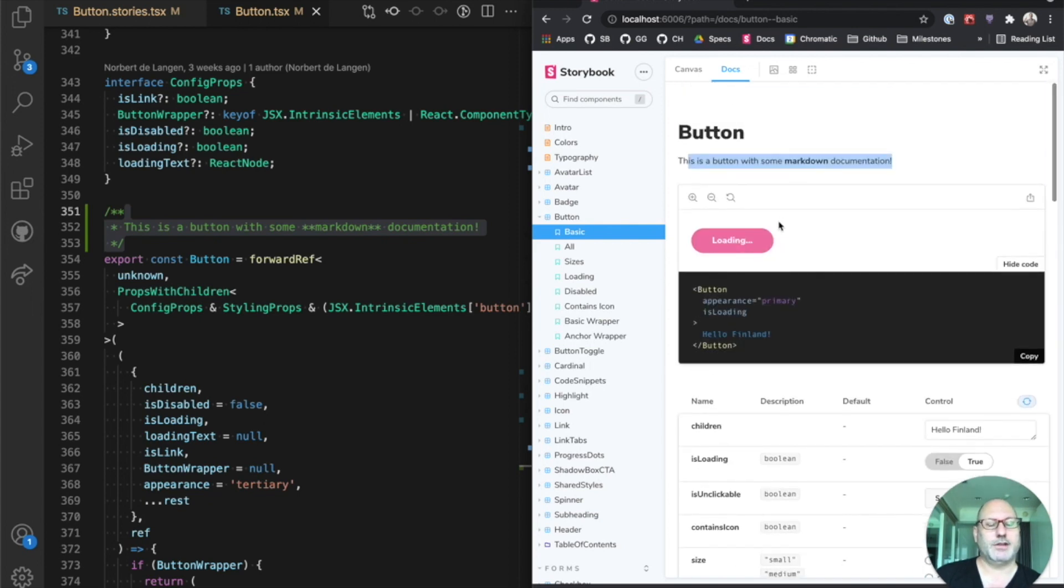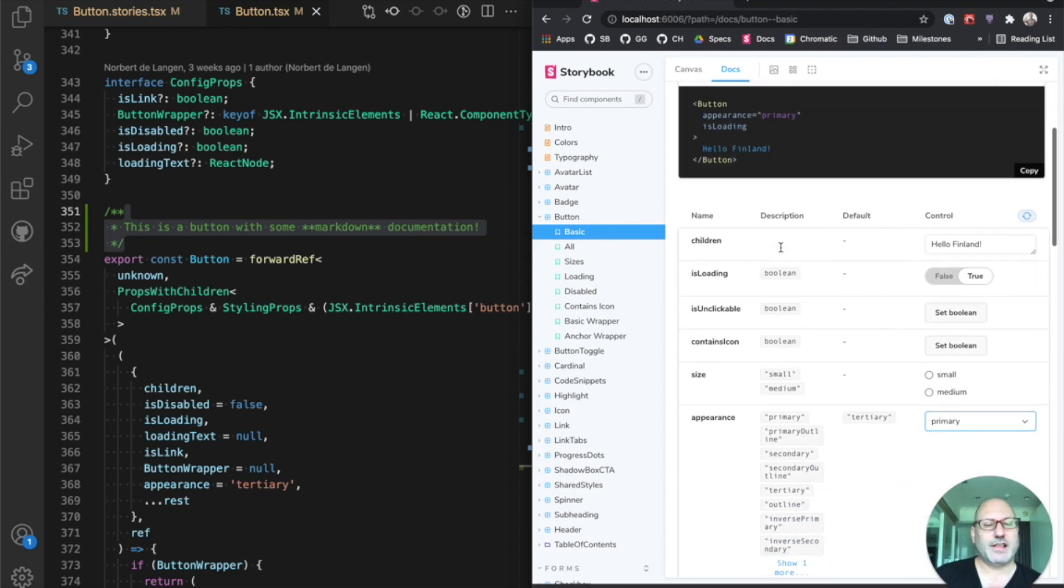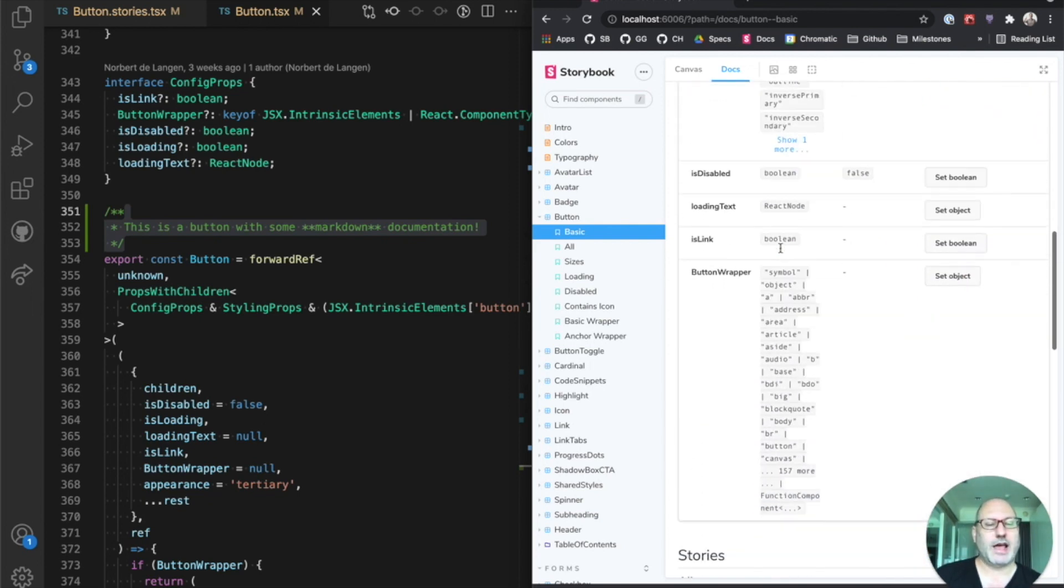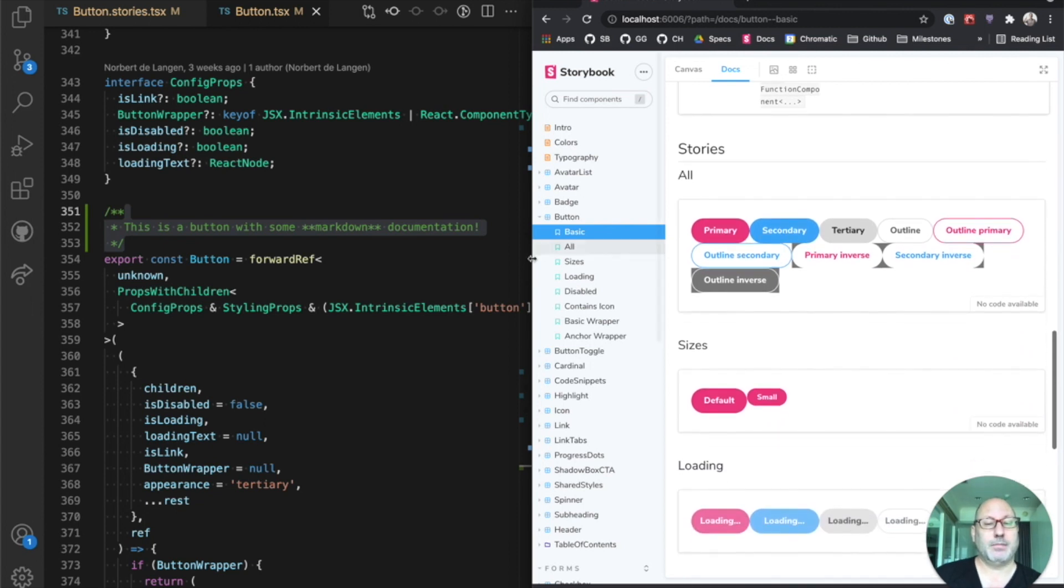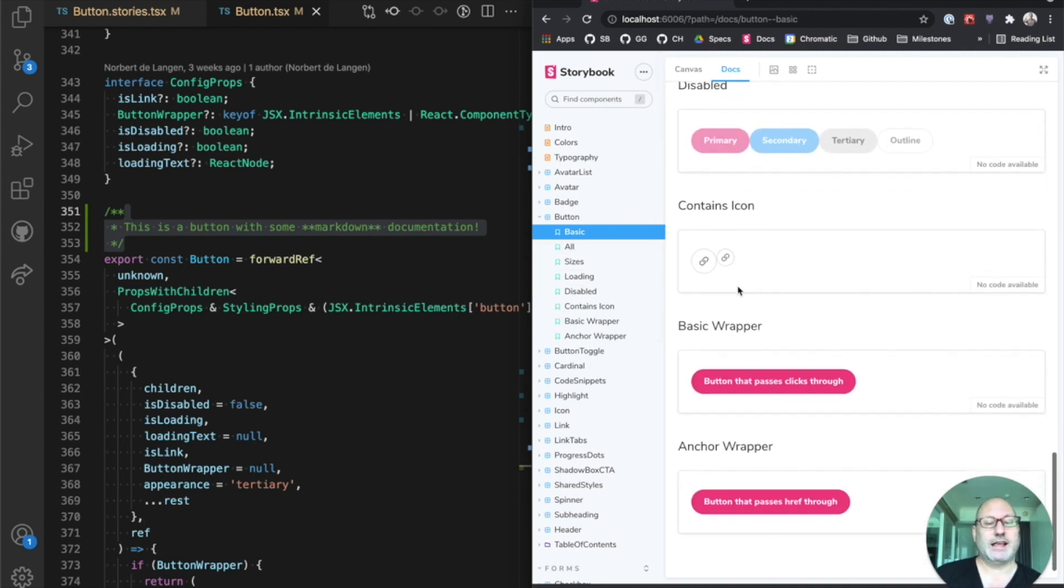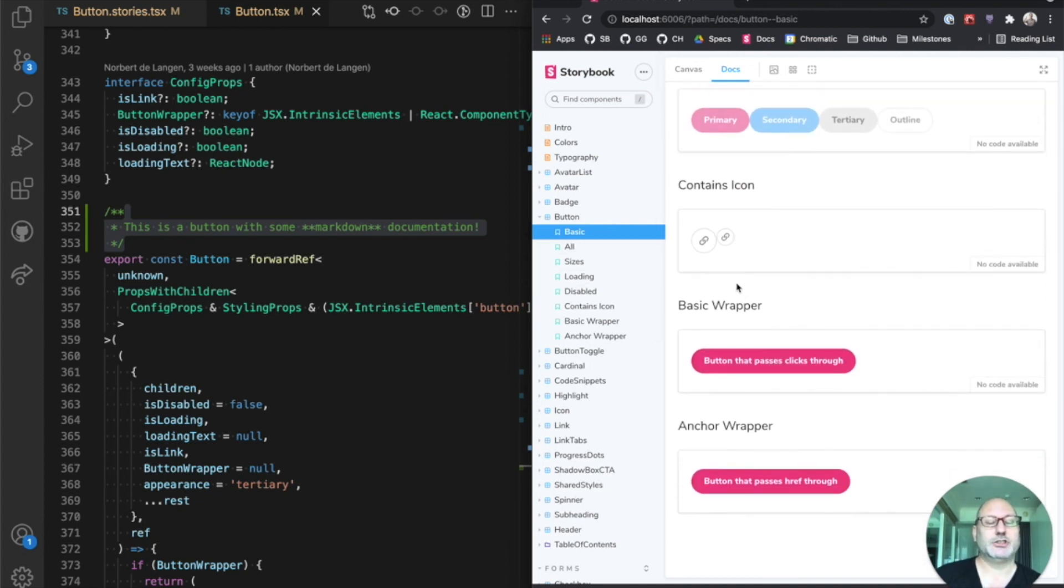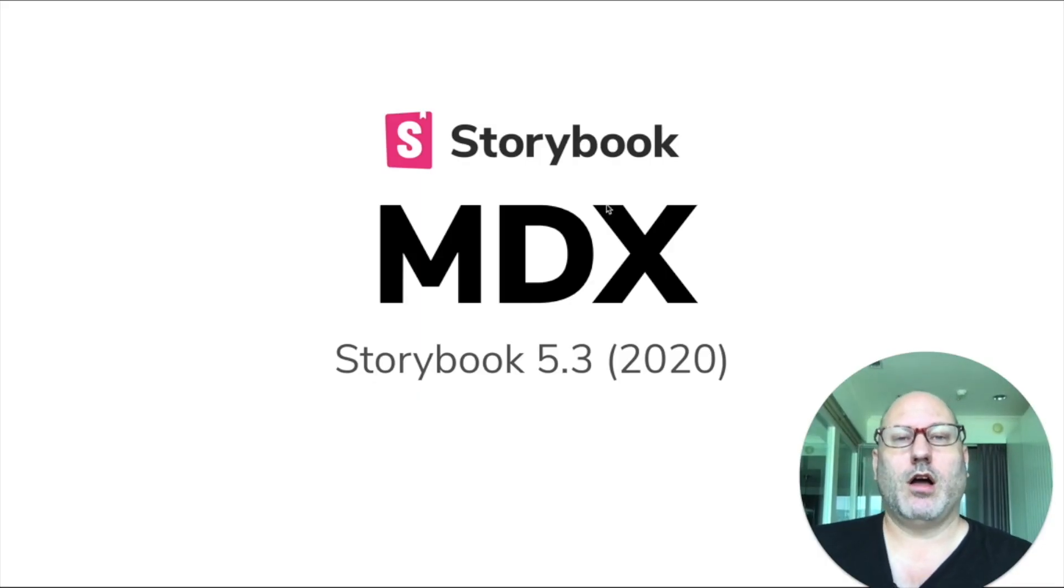So it's got some nice features there. And then in addition to that, we also have all the stories that we've already written in one place on the page. And this all comes for free with no extra work required. But what if you want more control of your documentation?